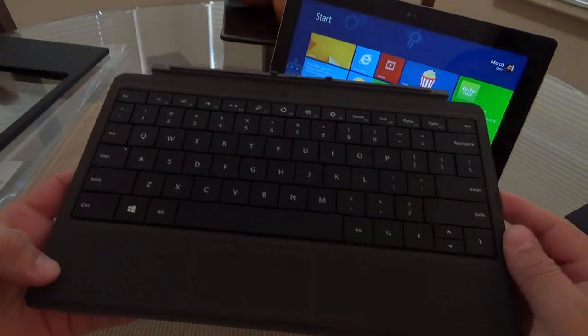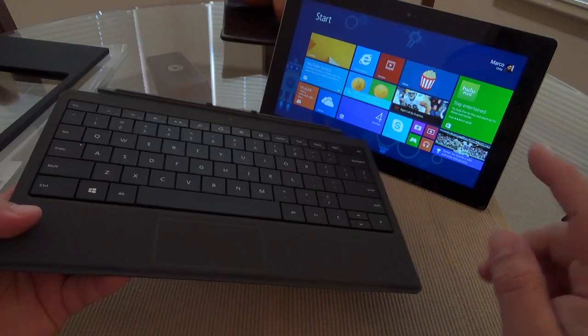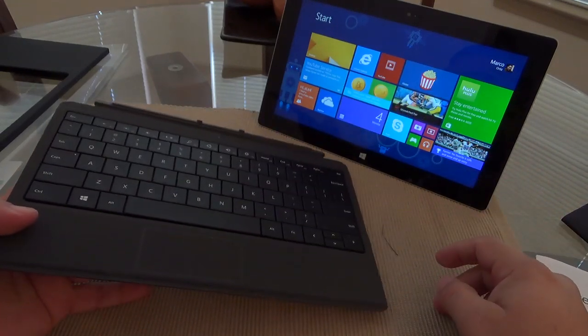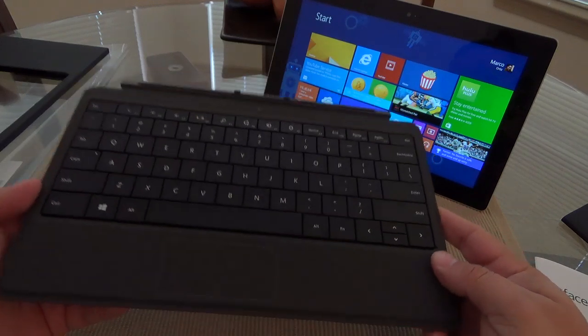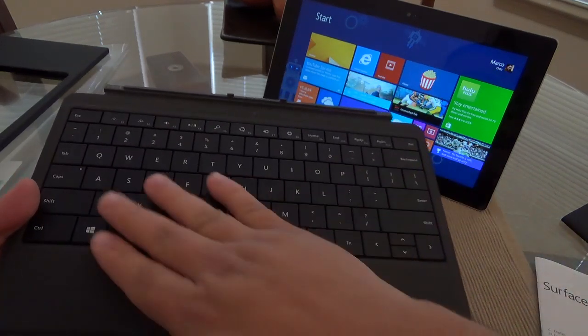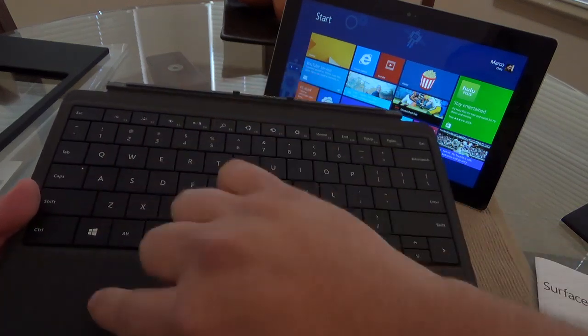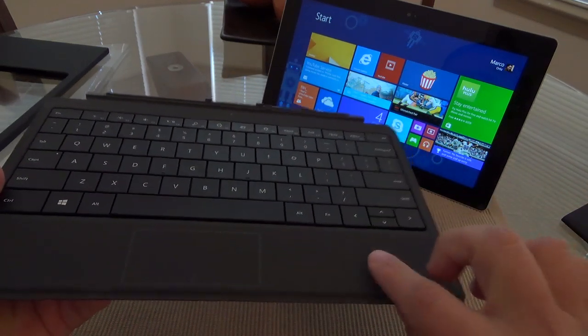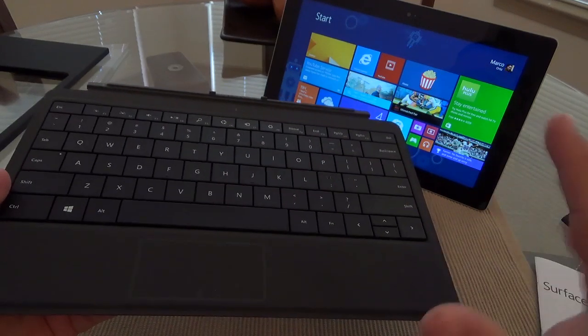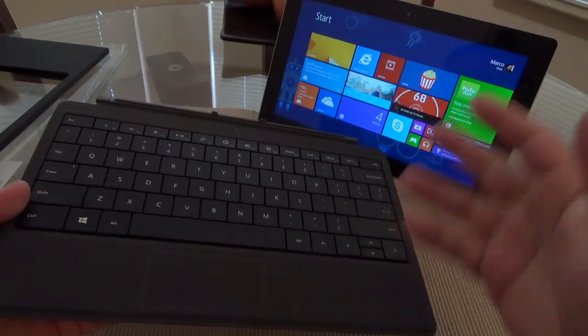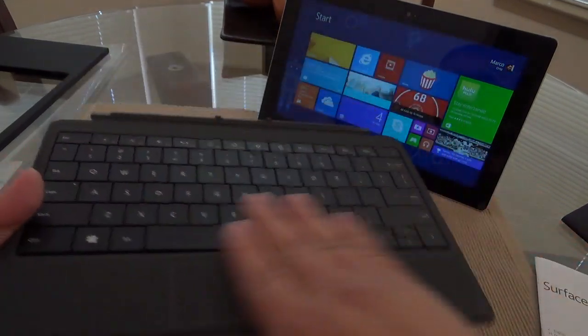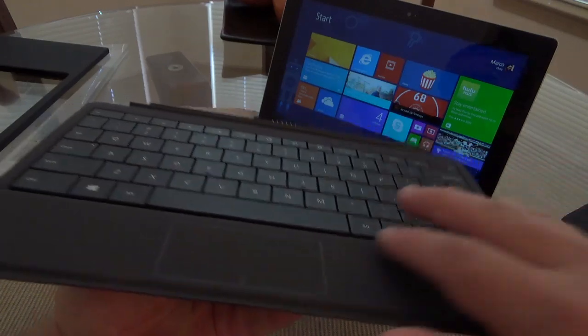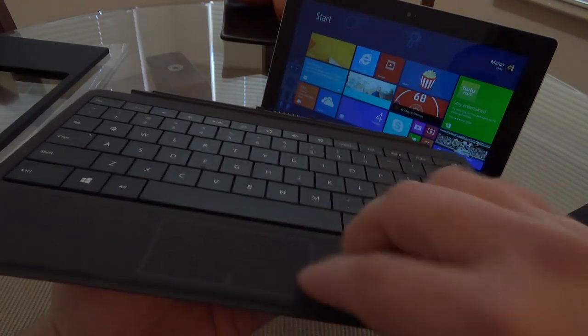And the great thing about the Type Cover, there is actually two types of keyboards for the Surface Tablets. One is called the Touch Cover. The Touch Cover has keys, but they are like blended to the body of the material, and it doesn't feel right. Honestly, it feels like you're actually touching the screen of a tablet. But here, you're actually getting real physical keys.